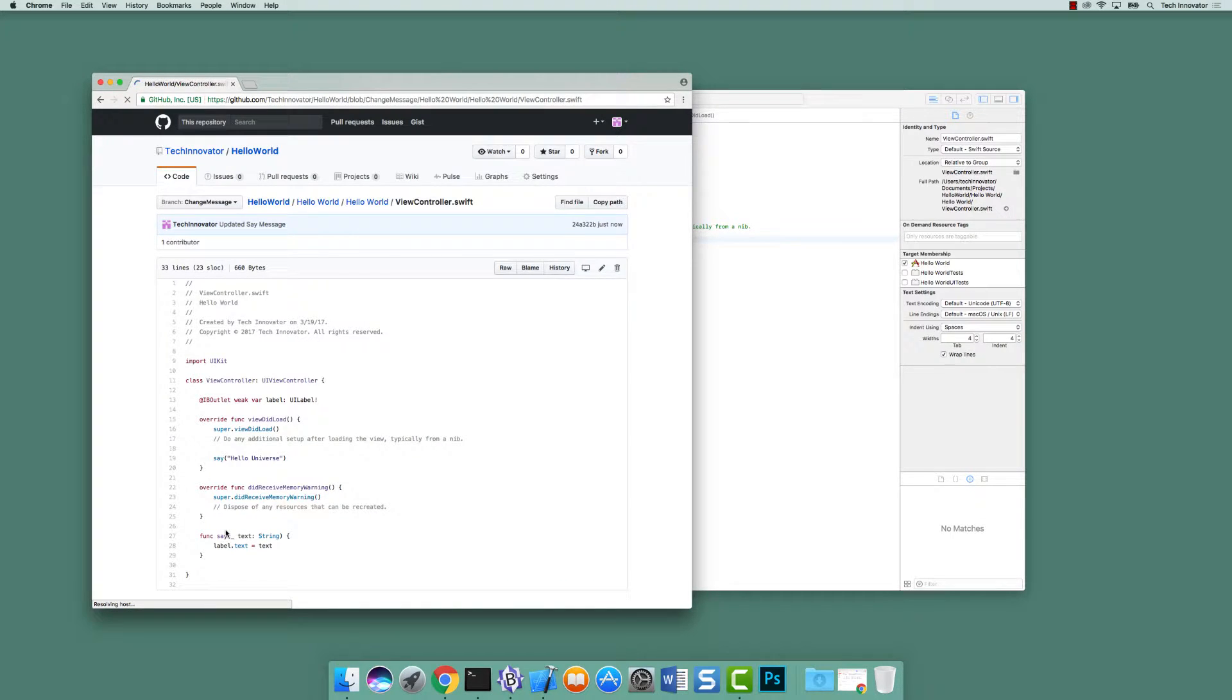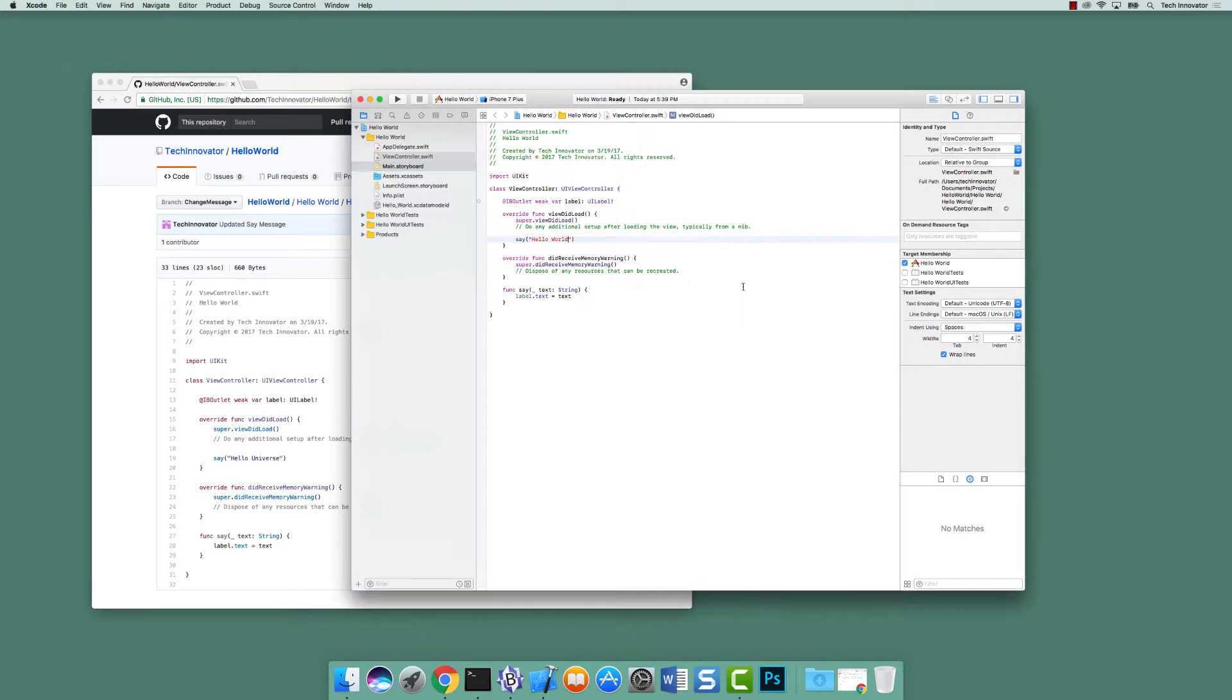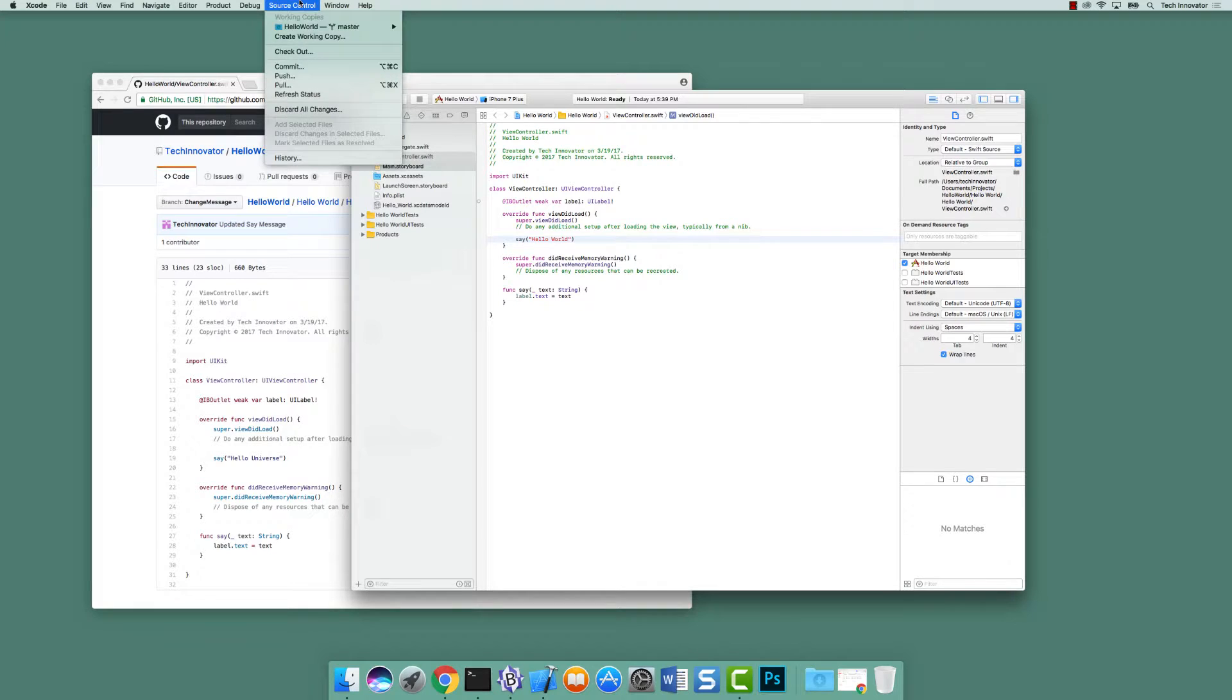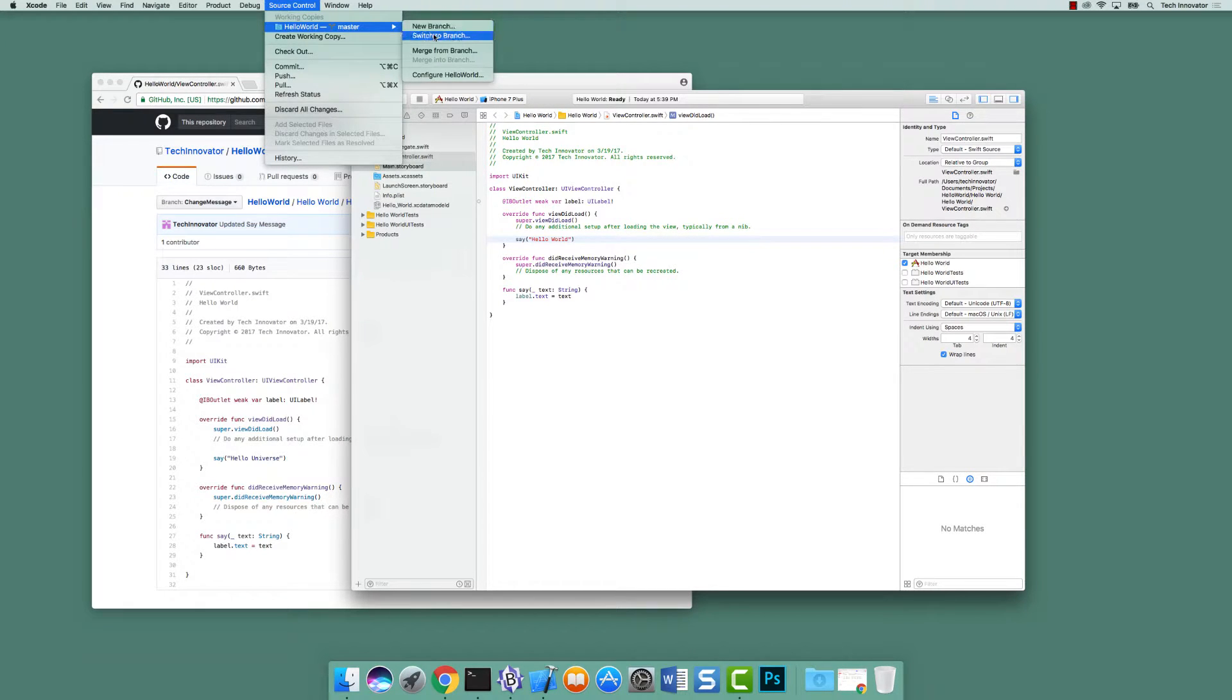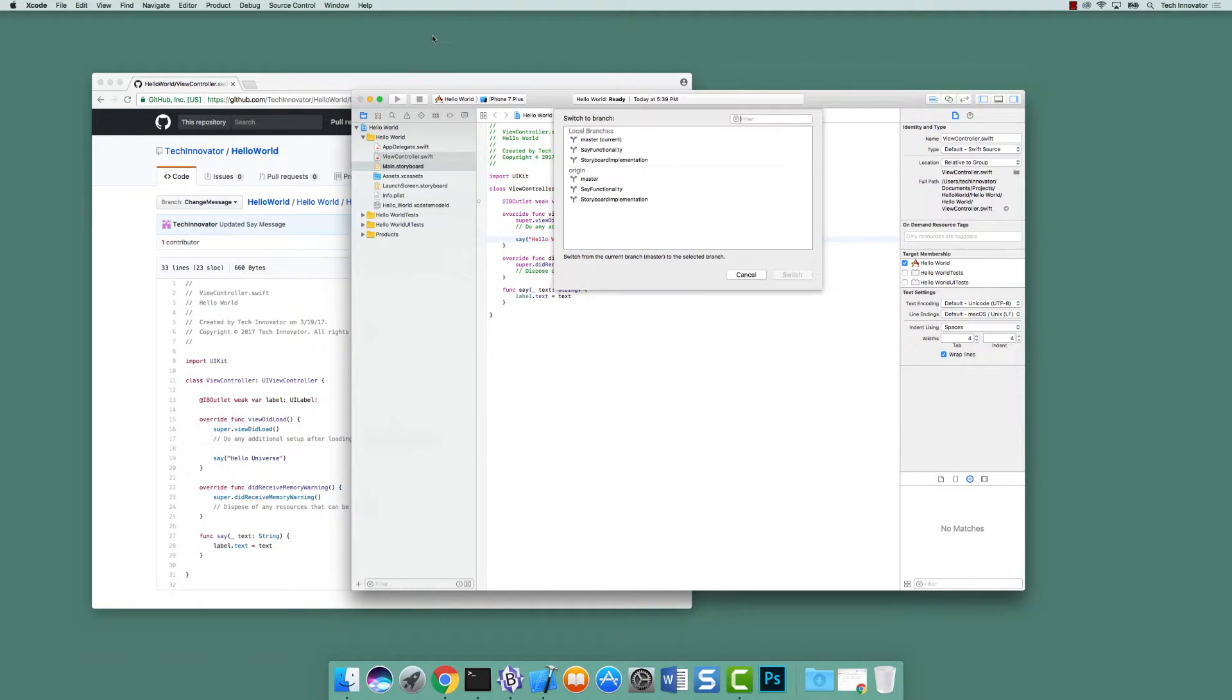So this branch, change message, if we go back to Xcode and we were to go up to source control and we said switch to branch, it wouldn't be available to us. So how do I get access to this branch?